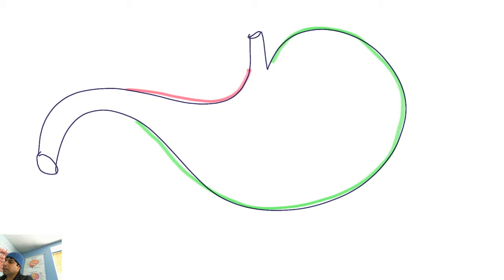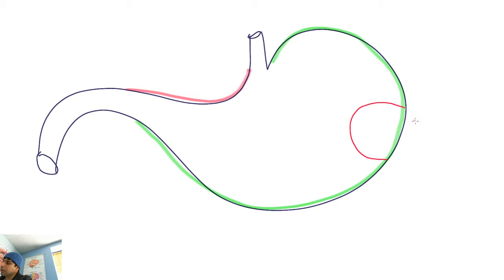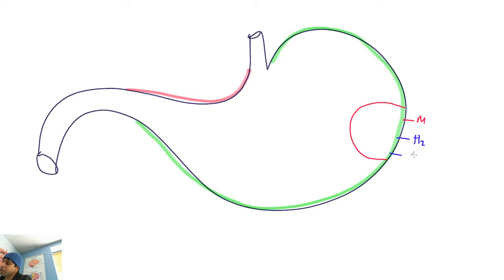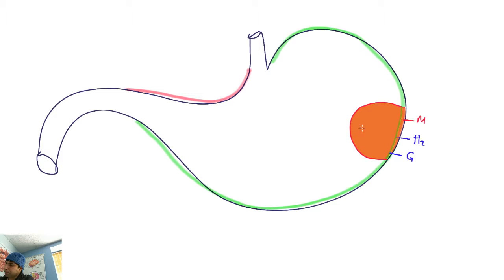Now let's go to parietal cells. On parietal cells you have a receptor known as the M receptor - muscarinic - M1 and M3 (never M2, which is only found on the heart). You have the H2 receptor, and you have the G receptor or gastrin receptor. These parietal cells produce HCL.